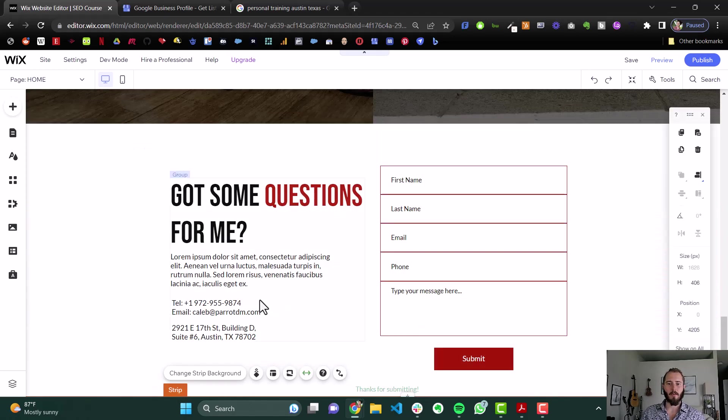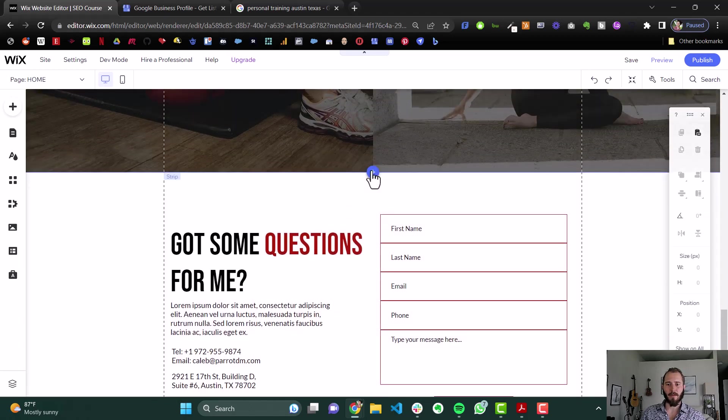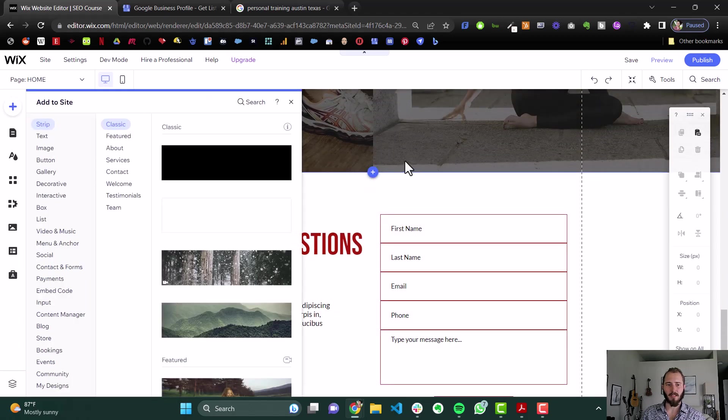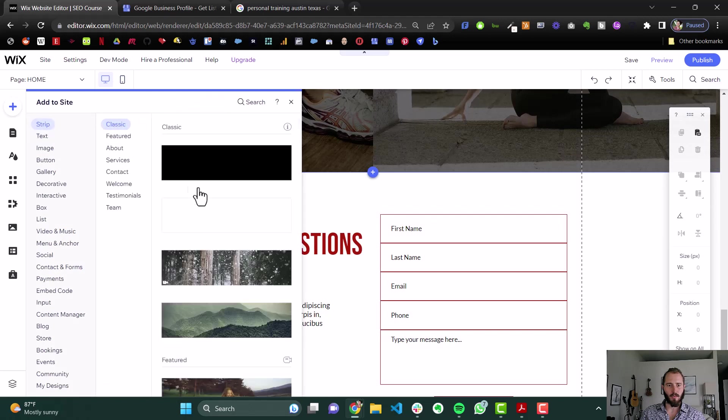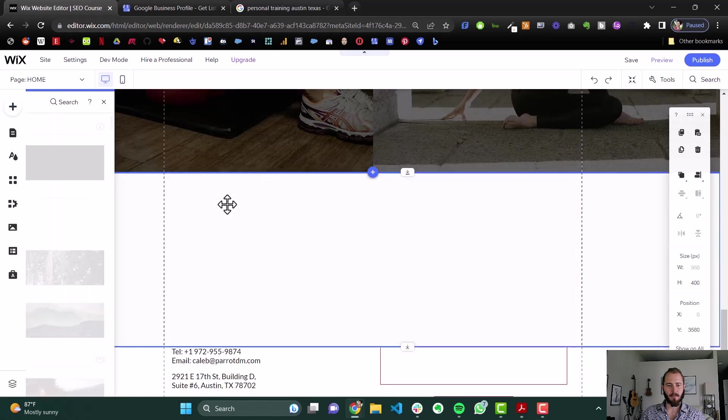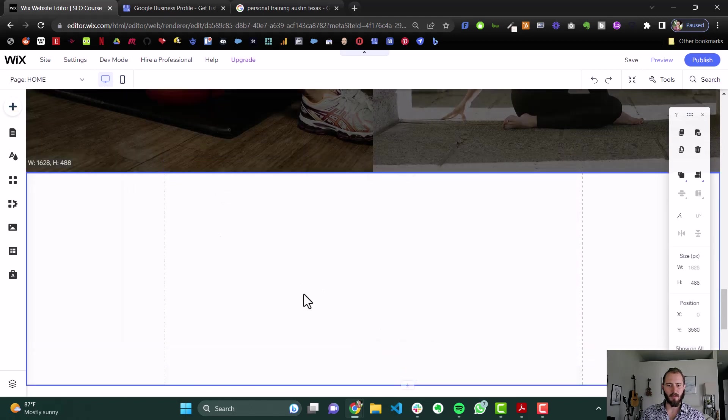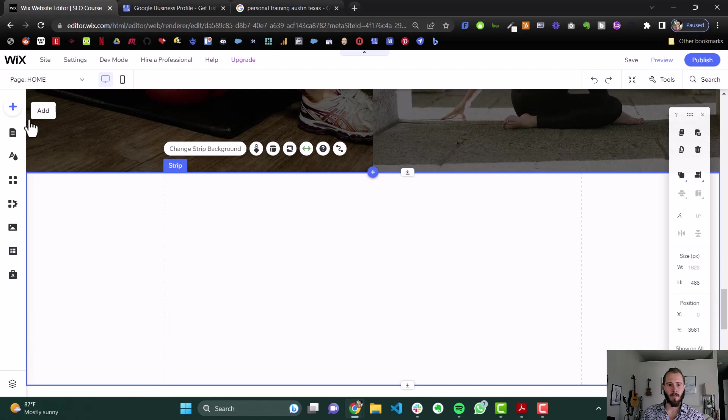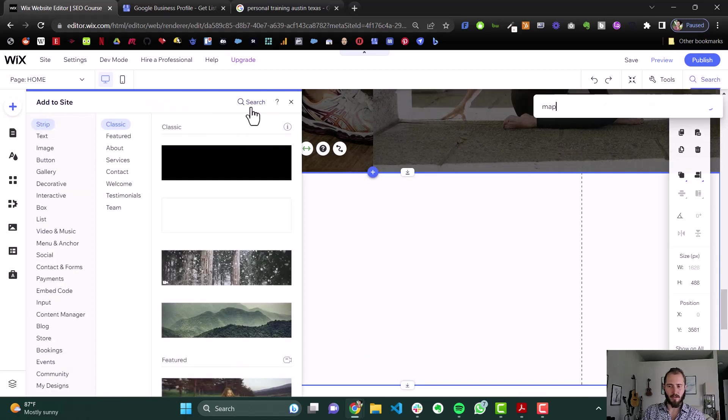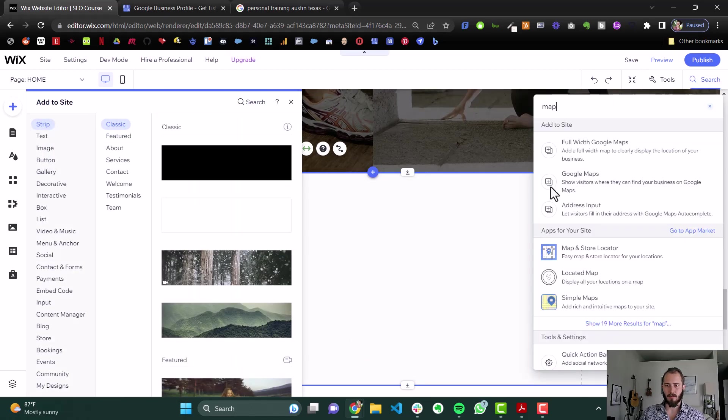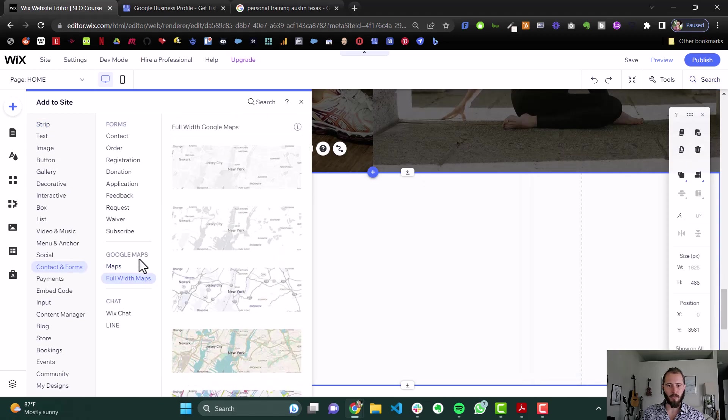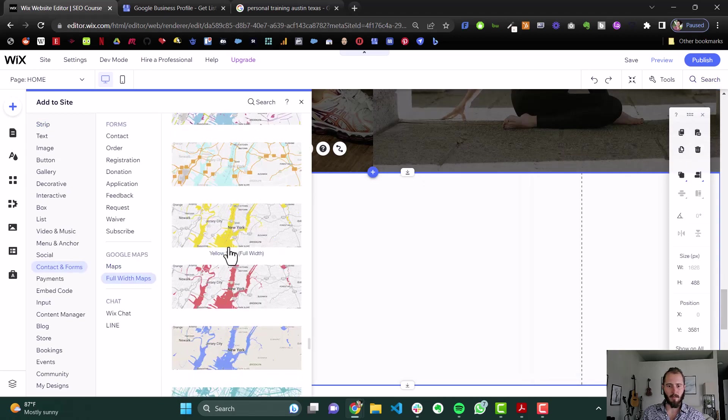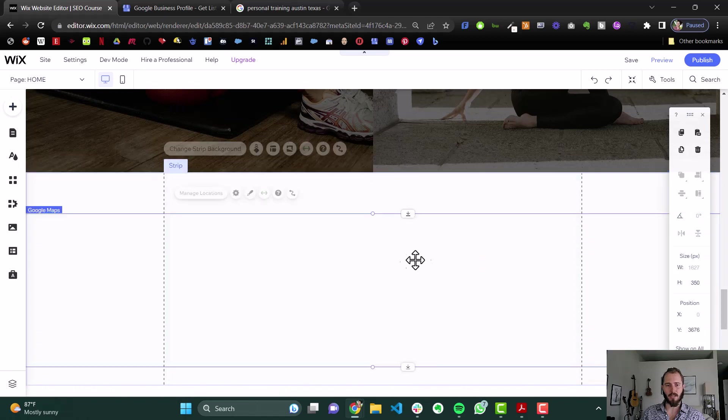And then the last thing we would want to have is a map. So we can add a new strip up here. If we click the plus sign, and then we come here to Strips, put a new one in, and maybe make this a little bigger. Then we'll hit the plus sign, and we'll use the maps. And I'll just search for that. And grab a full-width Google map, maybe the yellow kind of matches.